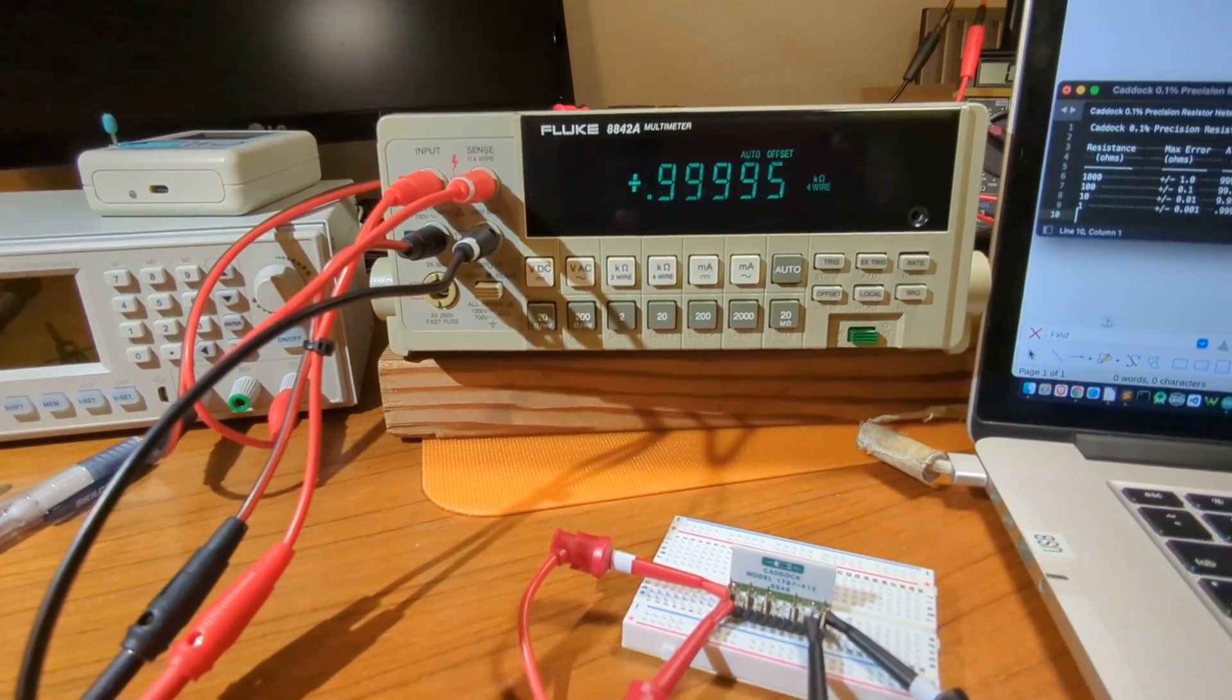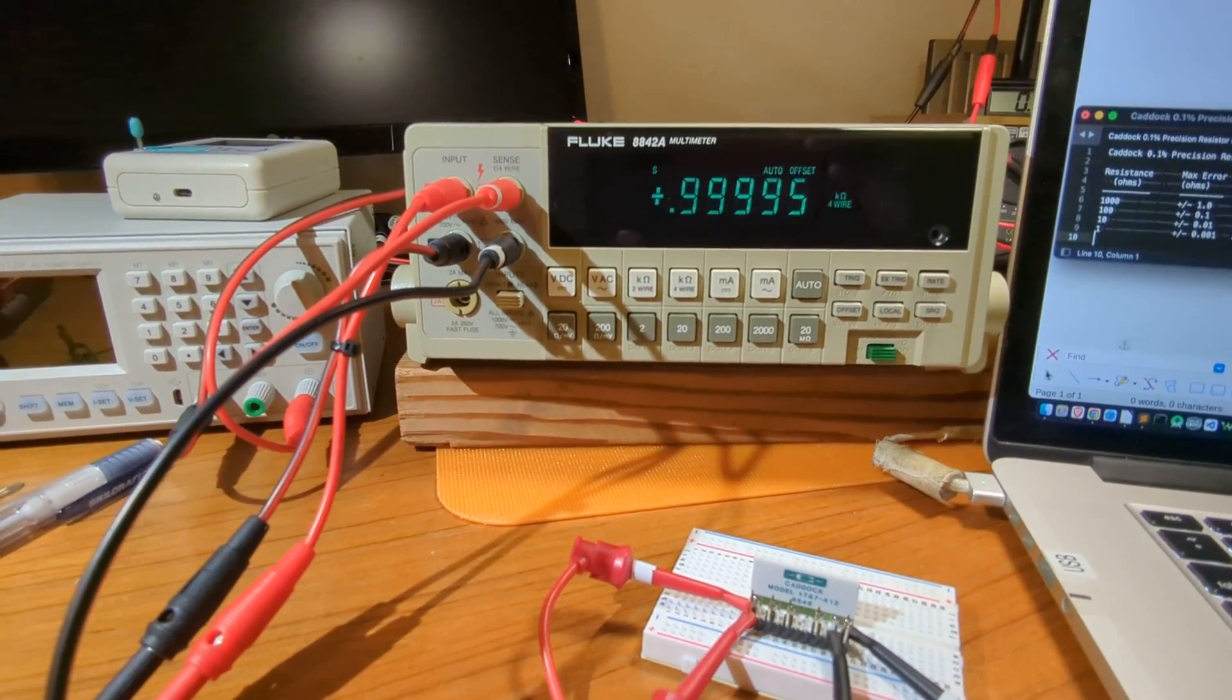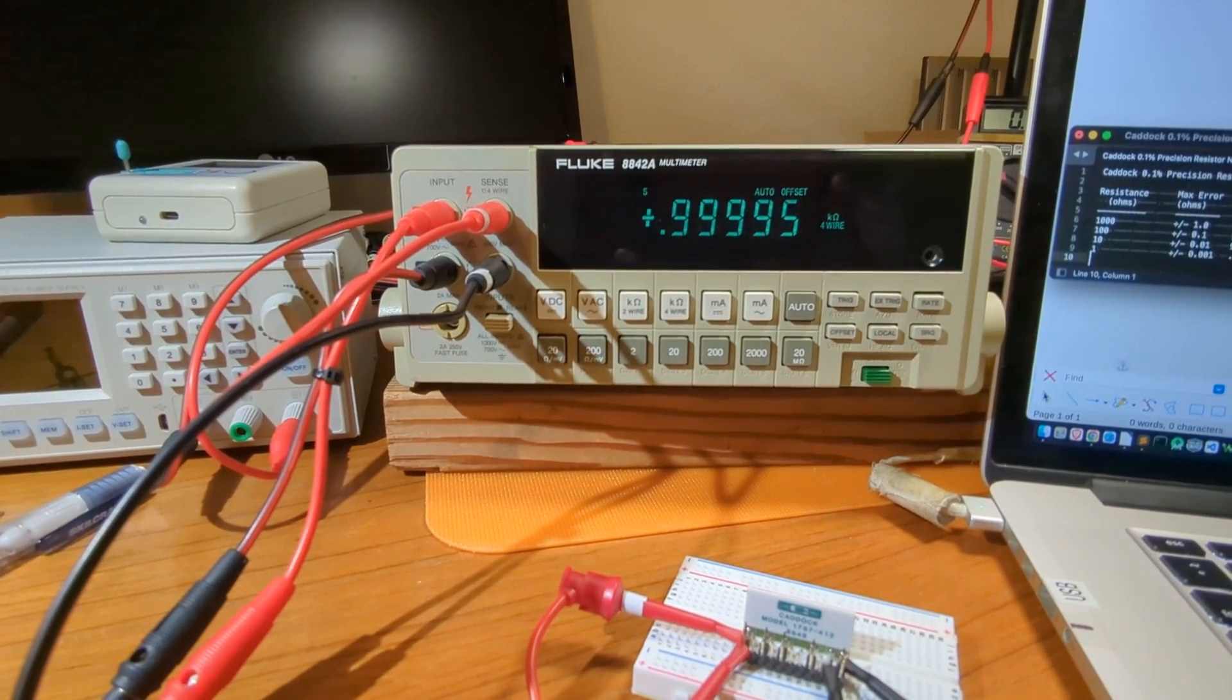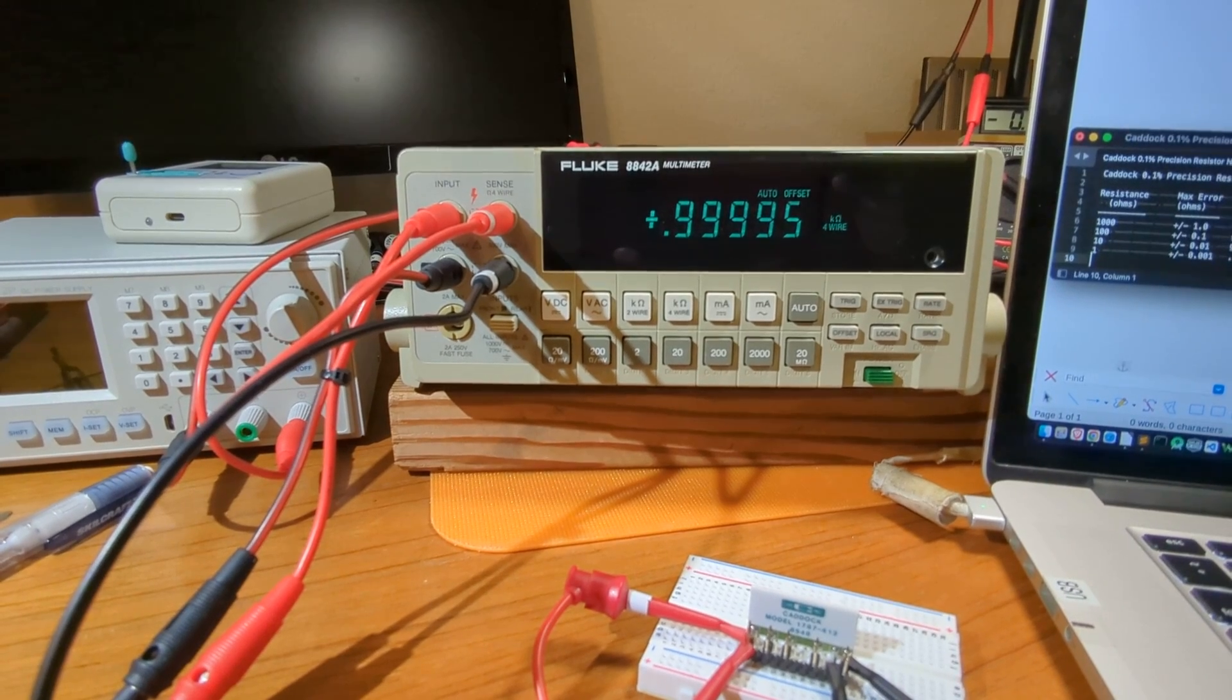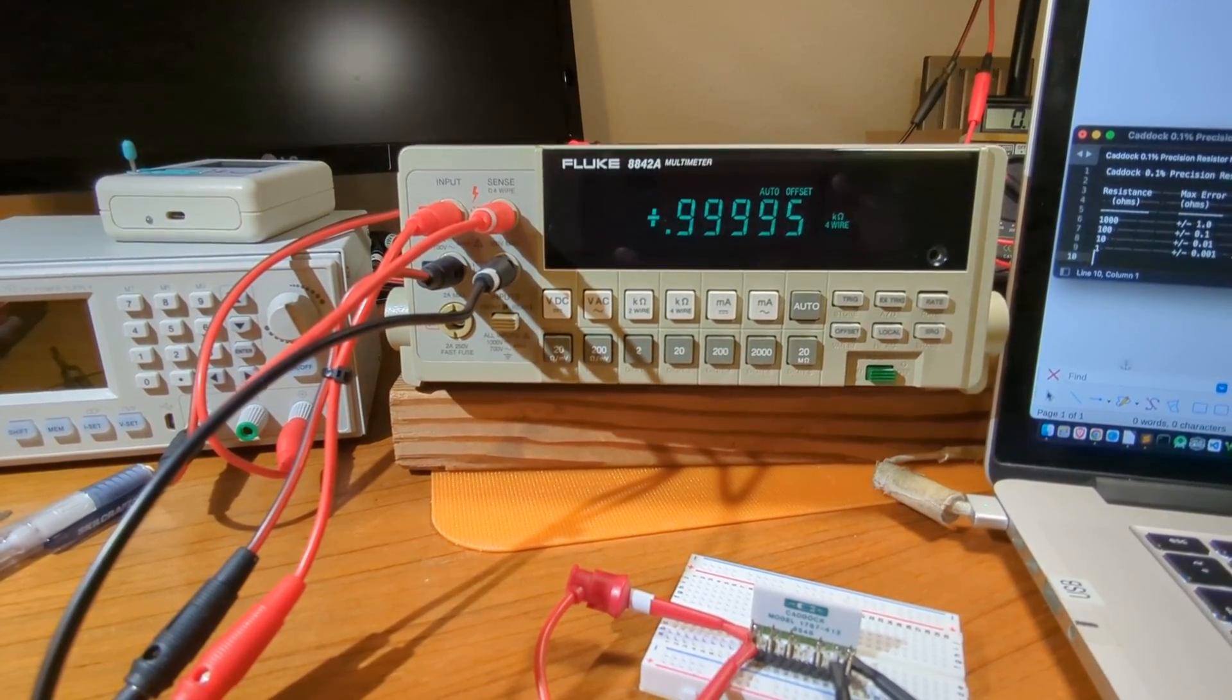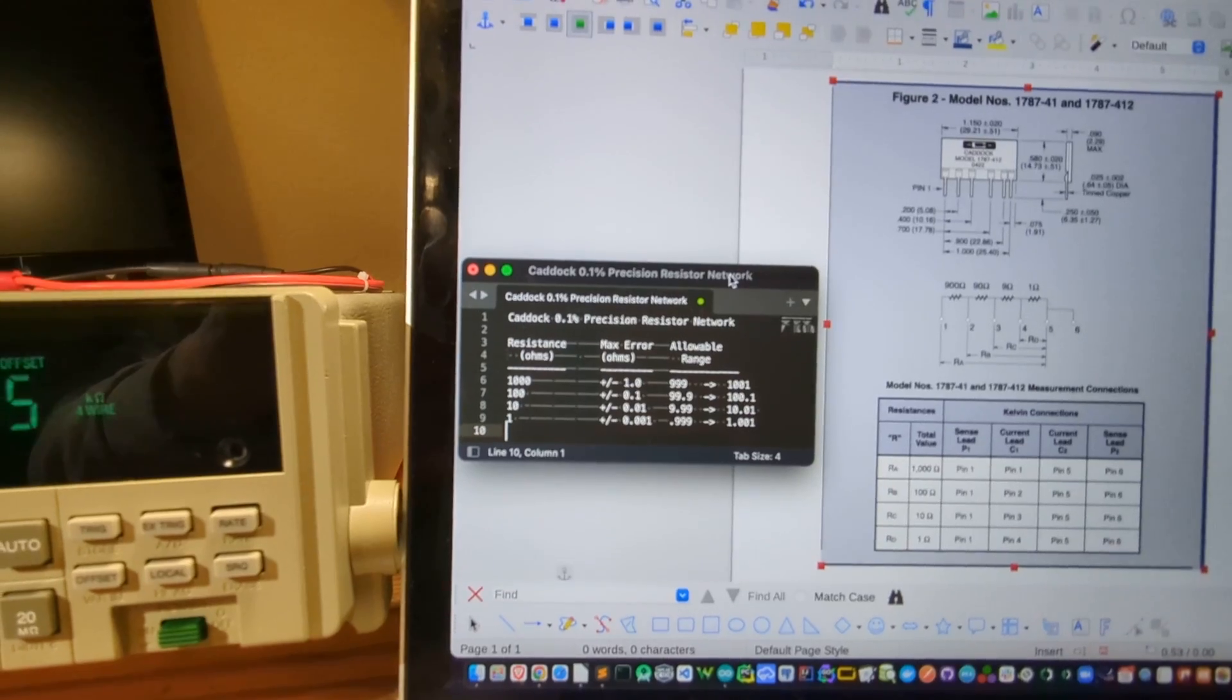I'm currently set up measuring the 1,000 ohm resistor, and we're looking at the value on the Fluke in kiloohms, and it's reading 0.99995 kiloohms, which is 999.95 ohms. And back to that list, you can see that's well within spec.